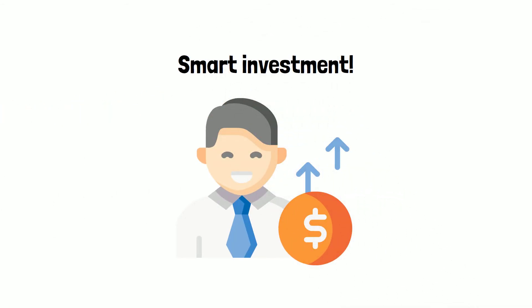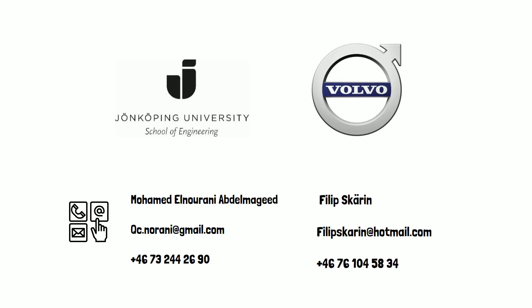Thanks for watching. This thesis has been developed in collaboration between Jönköping University and Volvo.